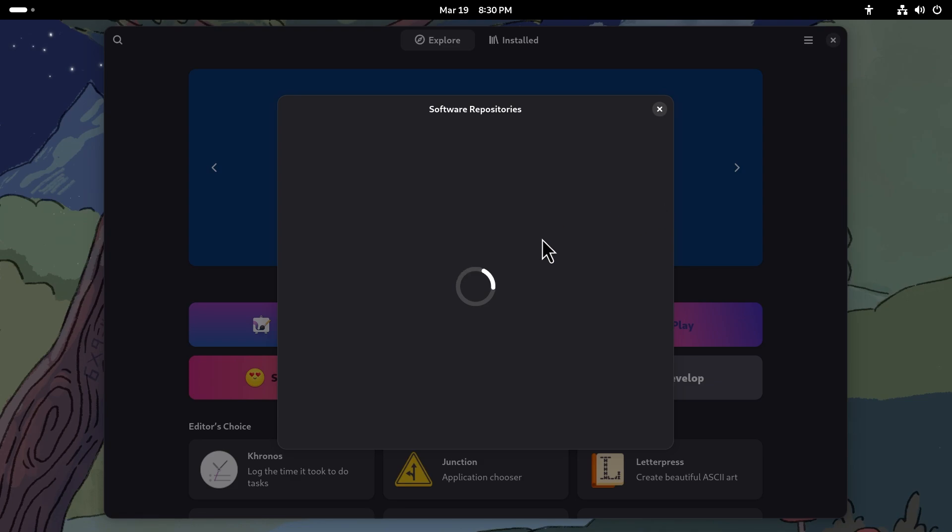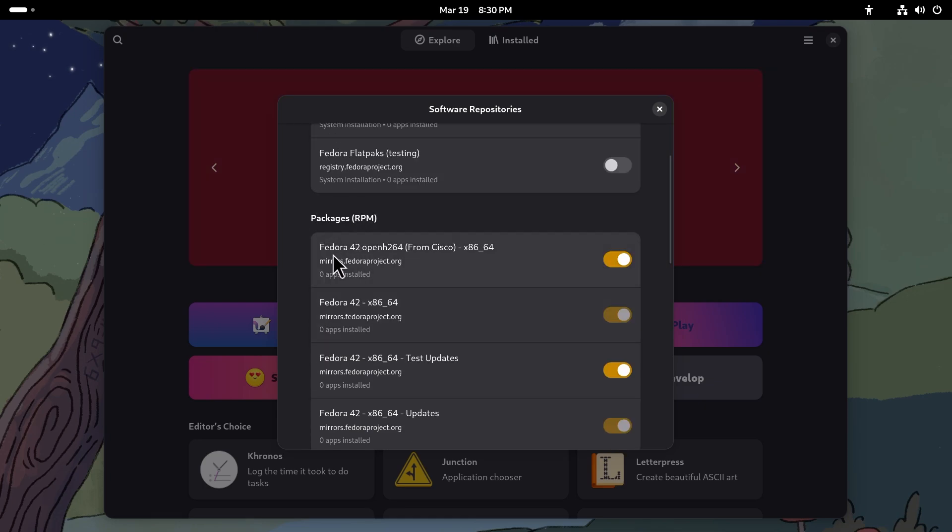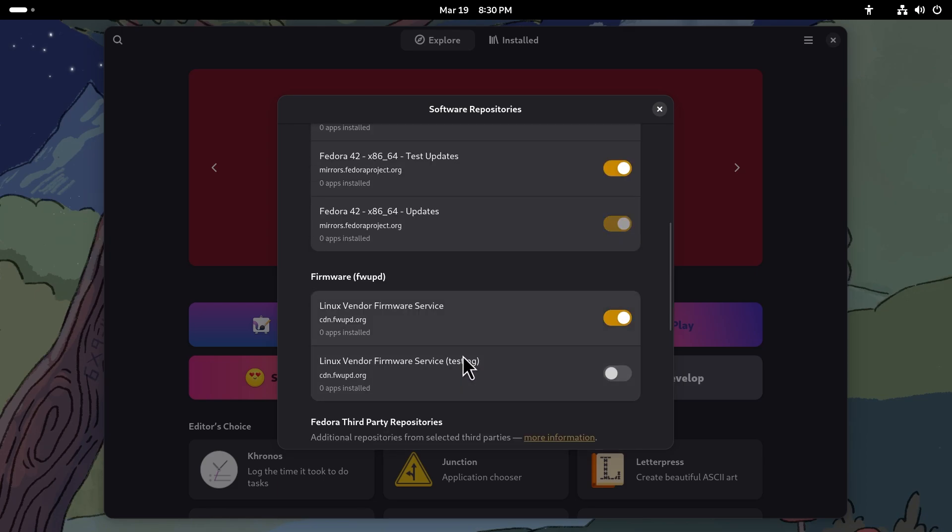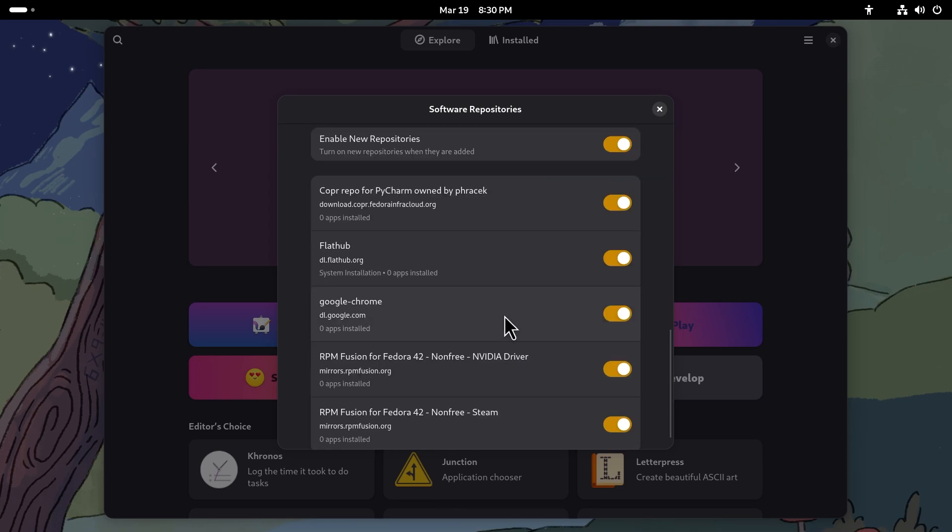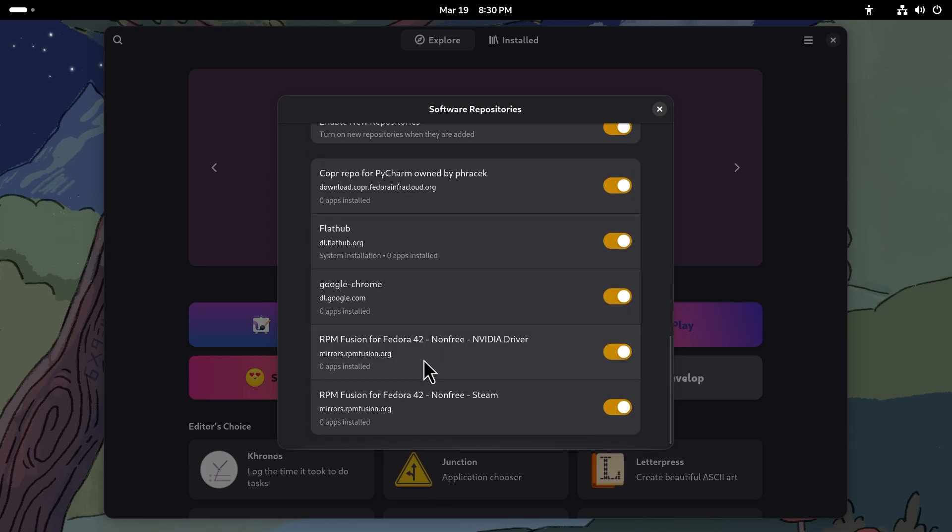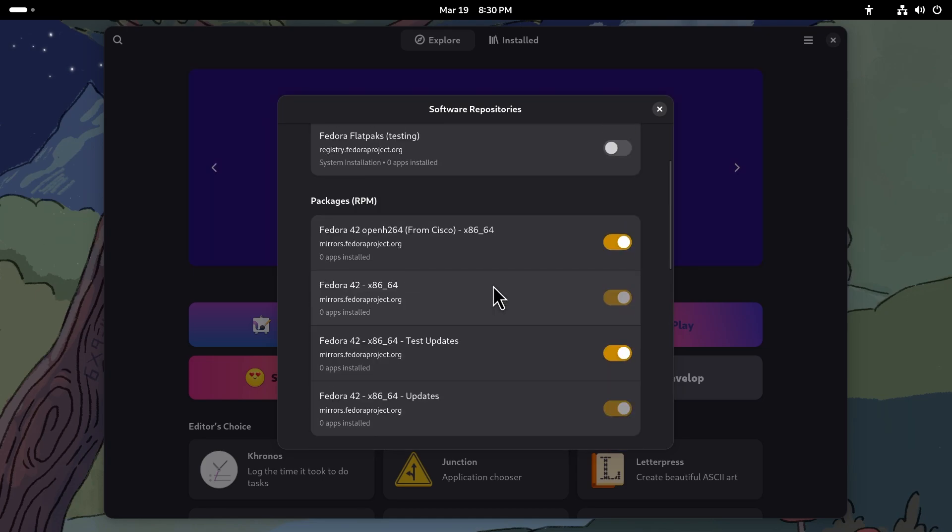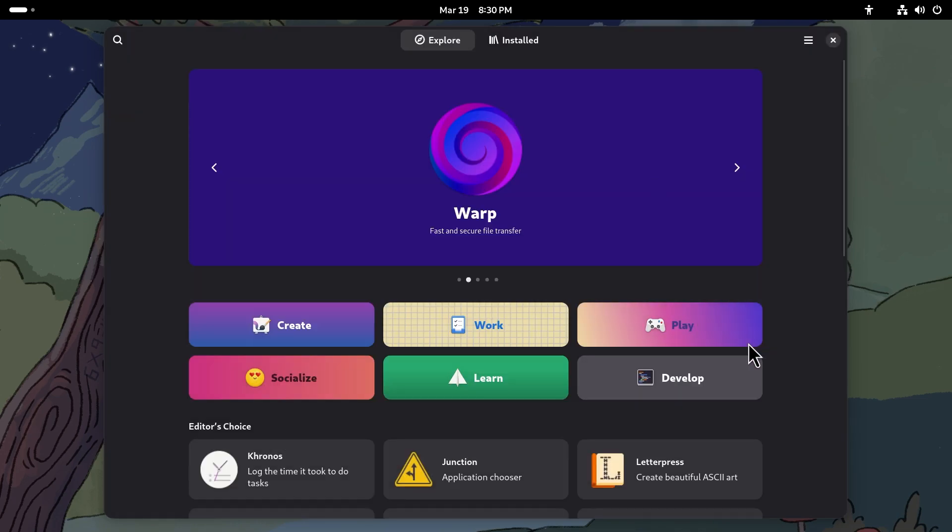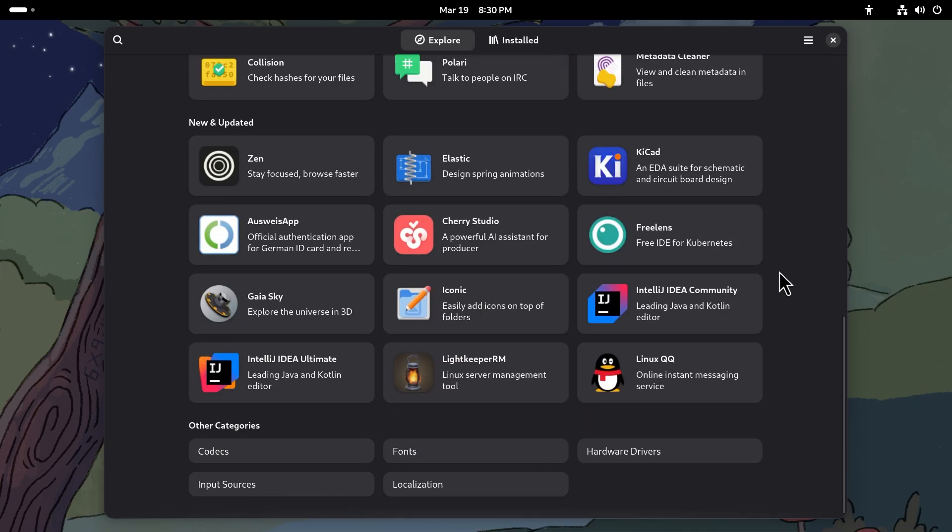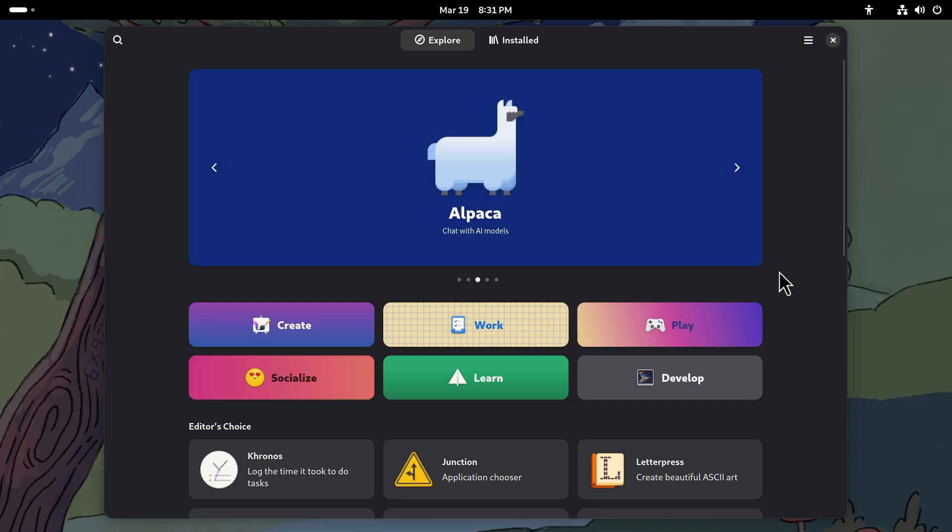What you could do is you could go to software repositories and let's just give it a second. You can enable Flatpaks, the Fedora Flatpaks are enabled. As you can also see, packages Fedora OpenH264 is enabled, mirrors, Fedora test updates, updates are all enabled, and Linux vendor firmware service is enabled. Third-party repositories are also enabled. The first time you open software it's going to ask you, do you want to turn on the third-party repositories? You can ignore it or you can enable it. Enabling this is a pretty good idea. You also have Flathub, Google Chrome RPM Fusion non-free, NVIDIA driver, non-free Steam - all of these are enabled out of the box. That is something which is pretty good. It just takes the hassle out of using Linux a little bit and I think that helps a lot, especially for newer users.